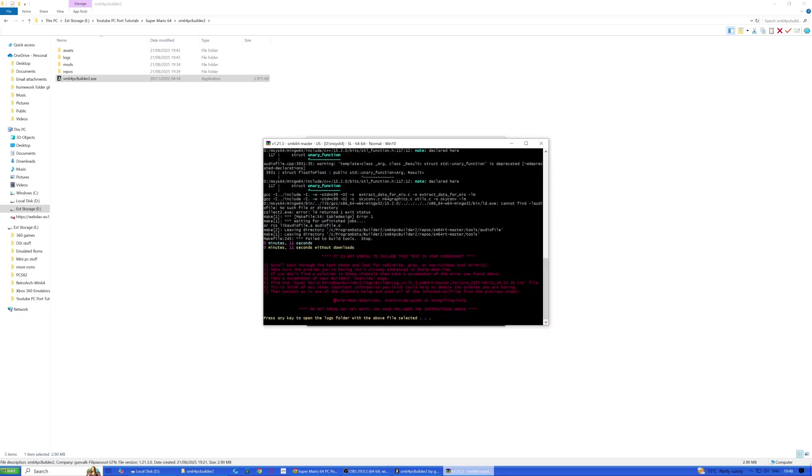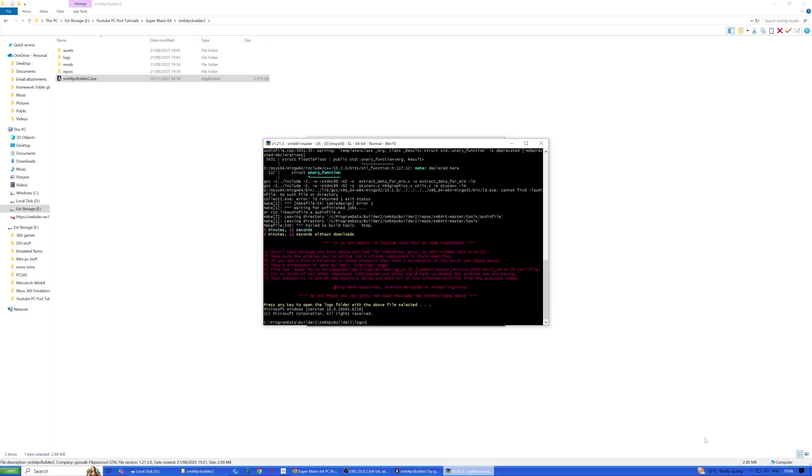Alright, okay, so we've corrected that. I've put those in the exclusions, so now what's it going to do?